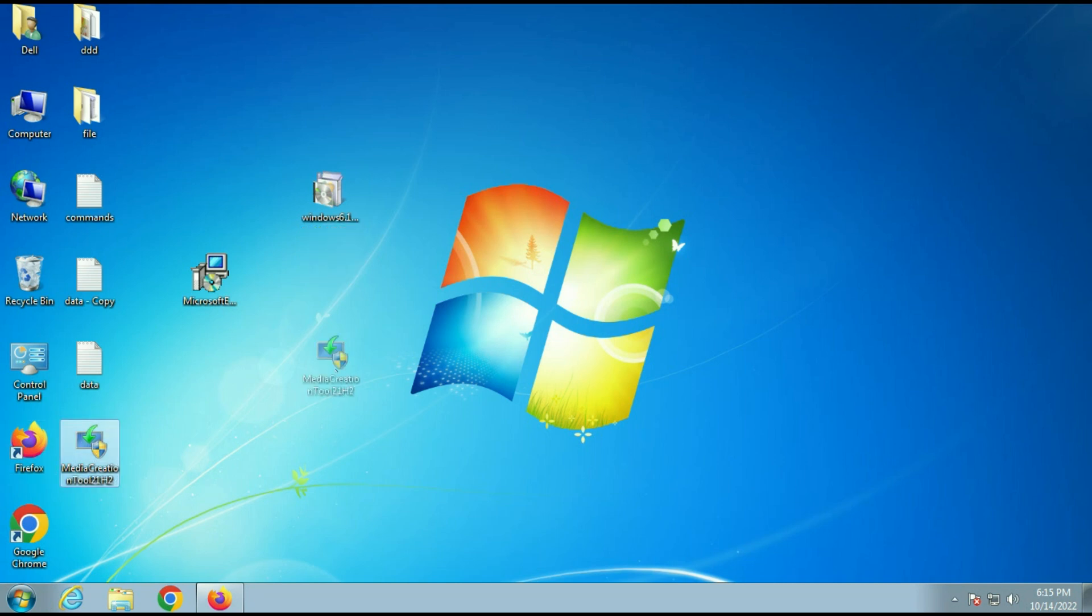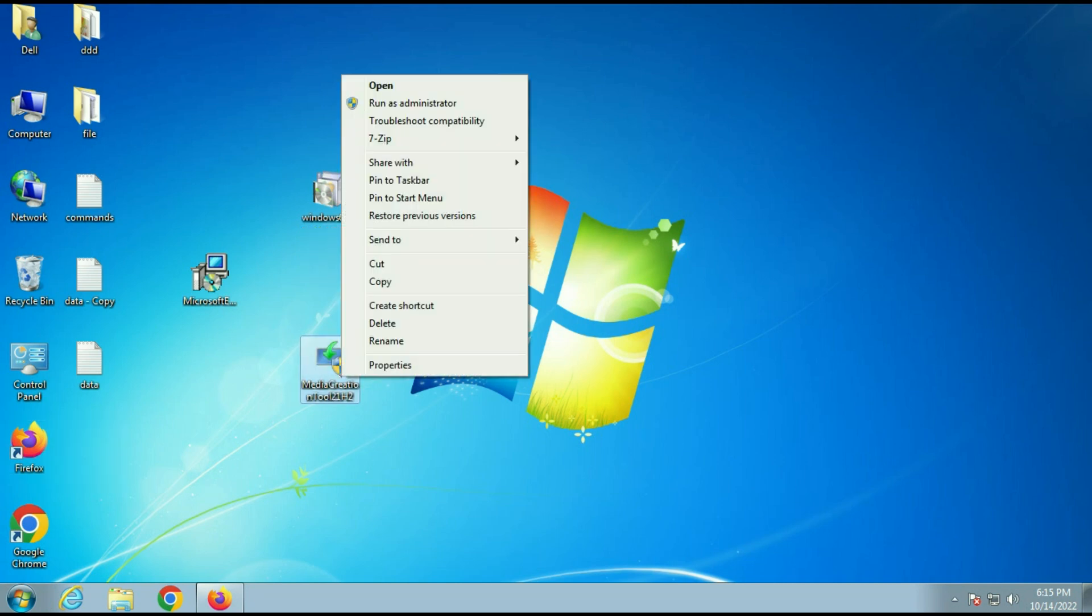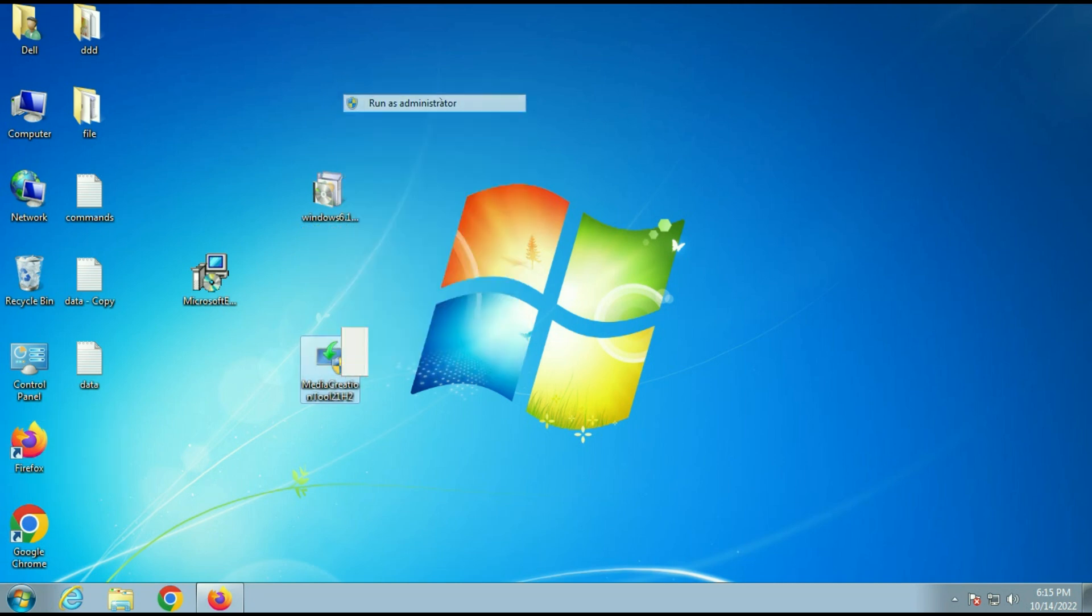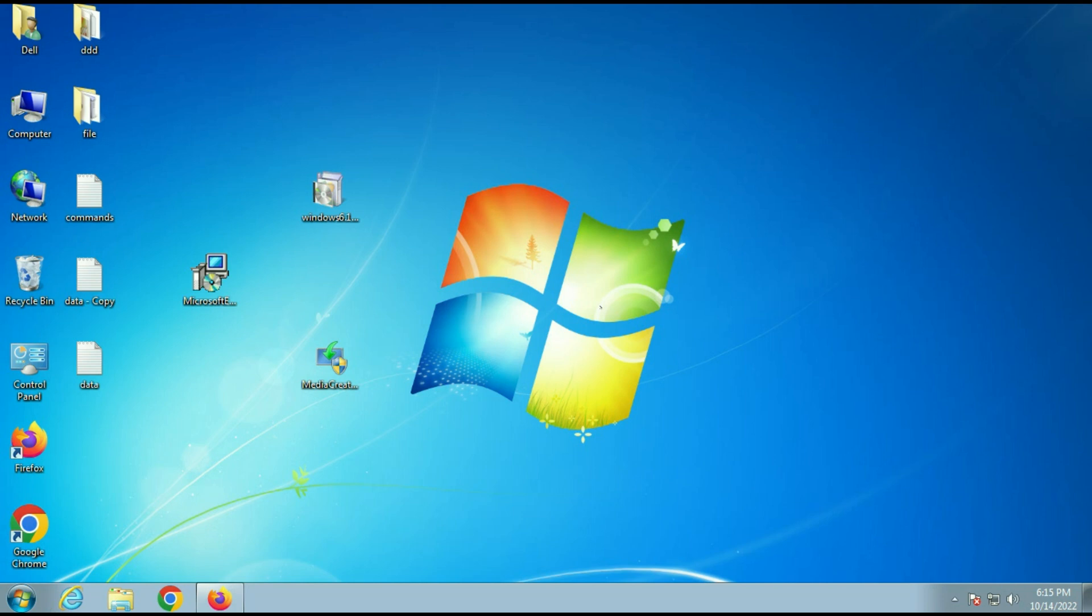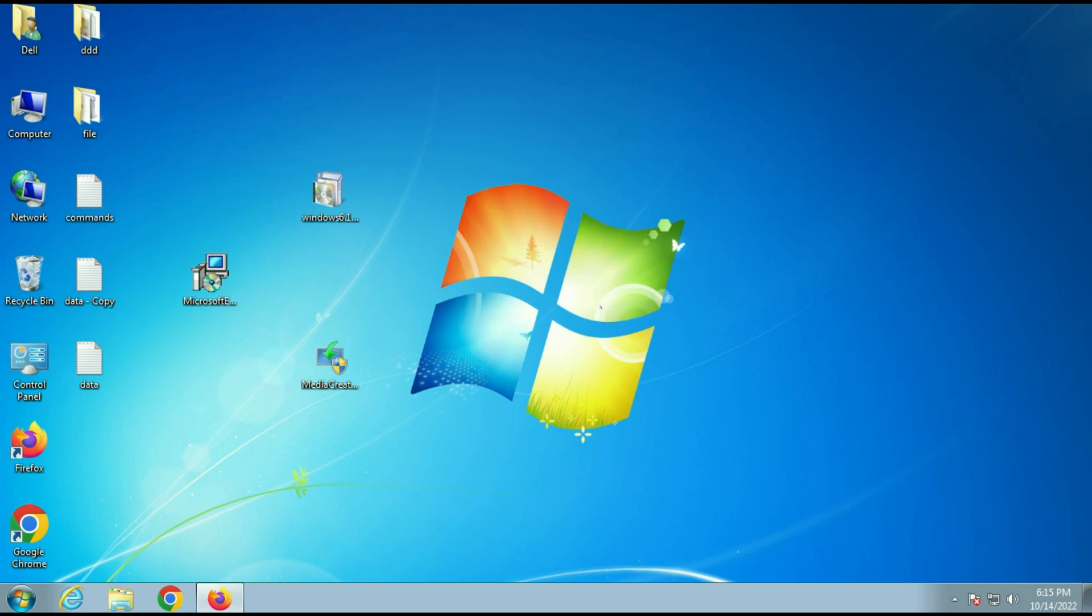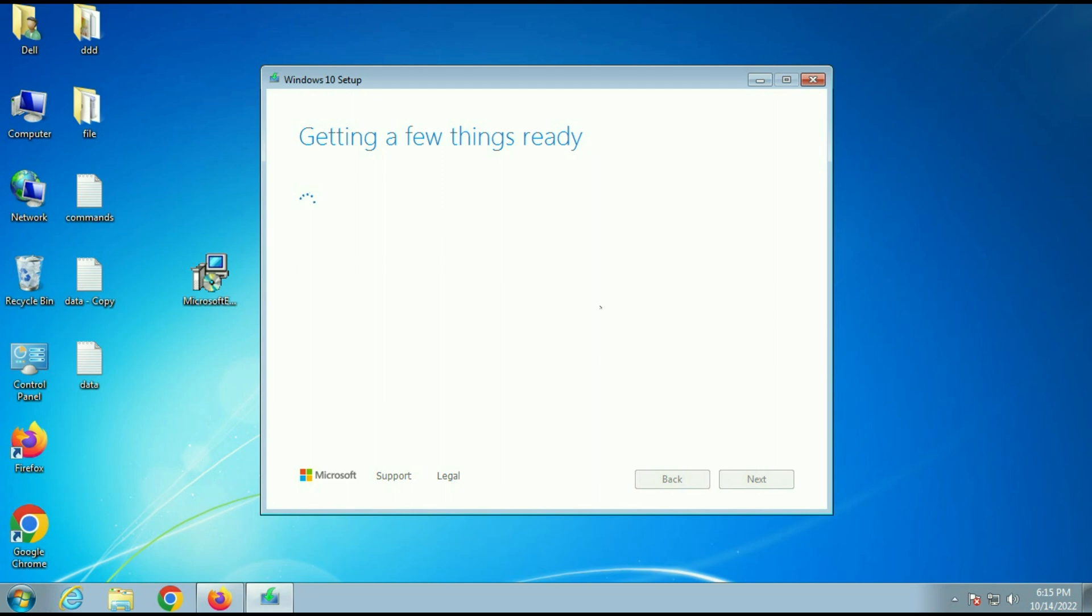Now I will try it again to run media creation tool. Click on yes to run. Wait for few seconds. And you can see the setup has been started and your issue is fixed now.